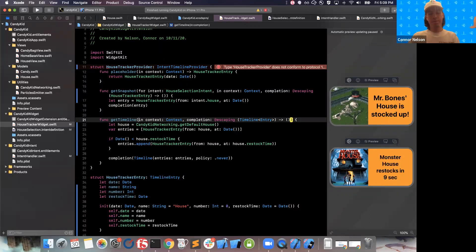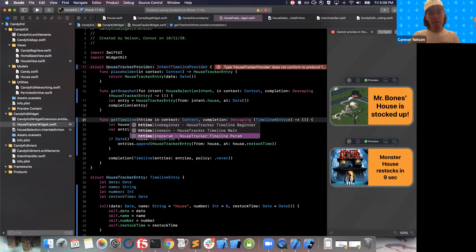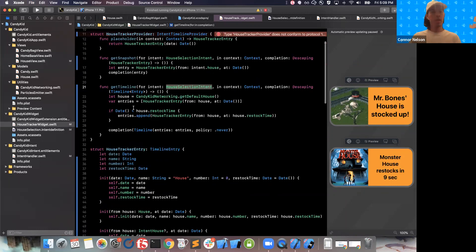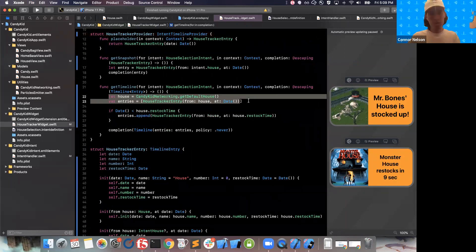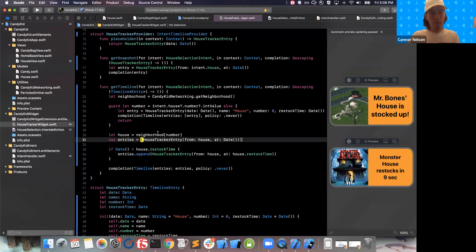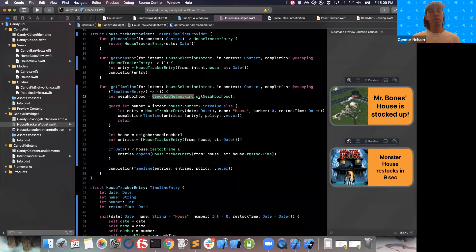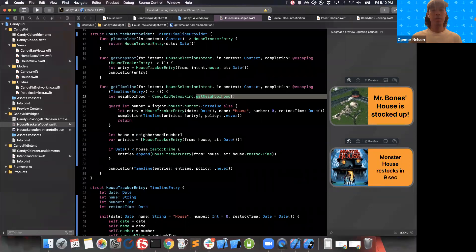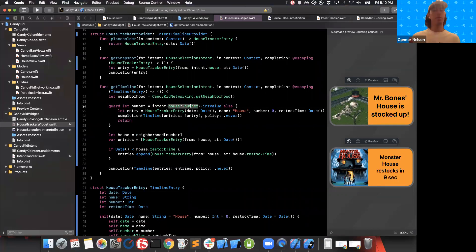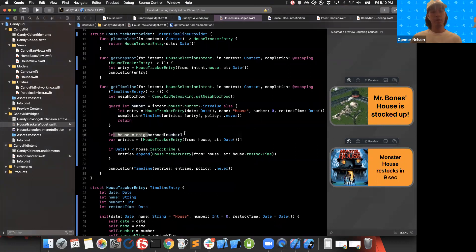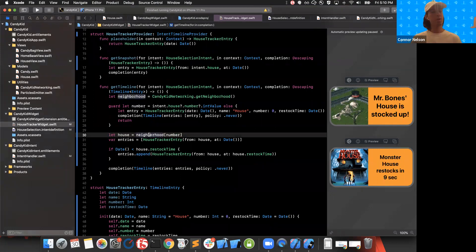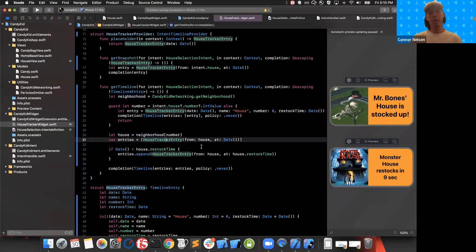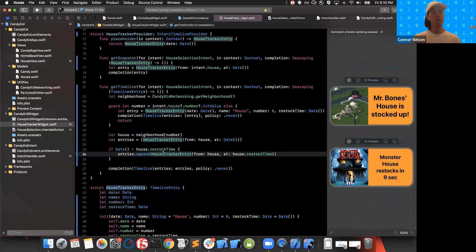We also need to update the timeline function with the same additional HouseSelectionIntent parameter. We use the networking utility to get the current neighborhood — the list of houses around the user. Then we use the intent parameter to figure out what house number the user wants to display on the widget. We use that house number to pull the corresponding house out of the API response. Then we create our timeline the exact same way as before — with that initial entry, and adding a second entry if the house will restock in the future.